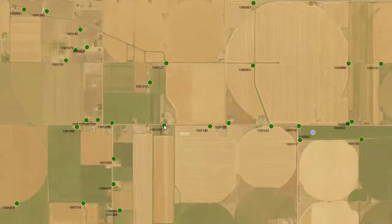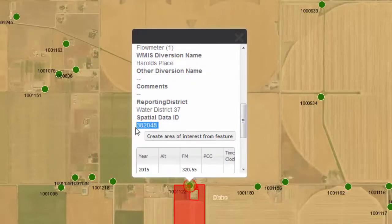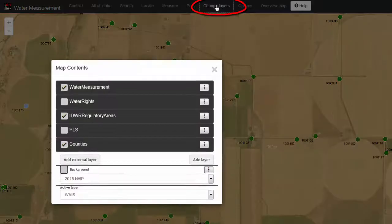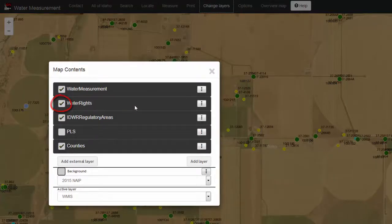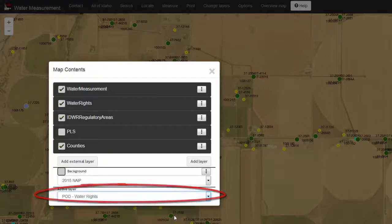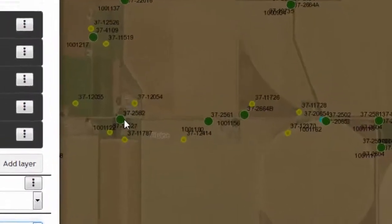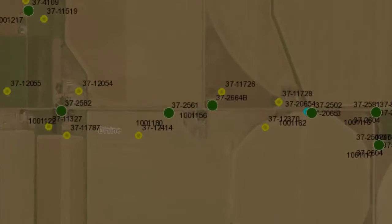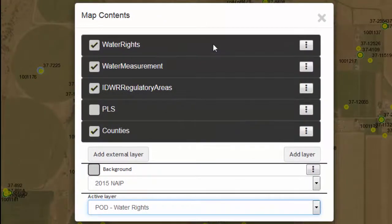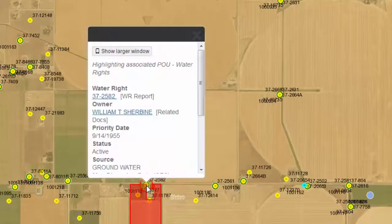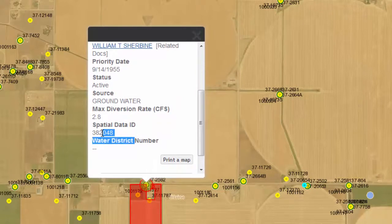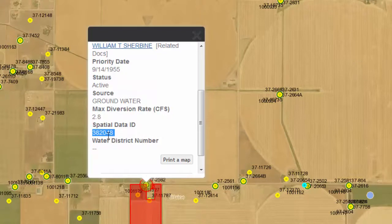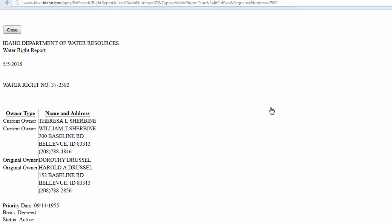When you identify a WMIS point, notice that one of the attributes given to you is a spatial data ID. Let's assume that you are now interested in water rights information for the same area. Add this to the map by clicking on Change Layers, turning on the water rights, and changing the active layer from WMIS to Points of Diversions. Notice that some of the water rights points are not covered by water measurement points. To fix this, move the water rights layer to the top. Now when you identify this point again, it will give you the water rights information. Notice that this also gives you a spatial data ID, which can be used to relate the WMIS data to the water rights information. For more information about this specific water right, click on the link to the water rights report.